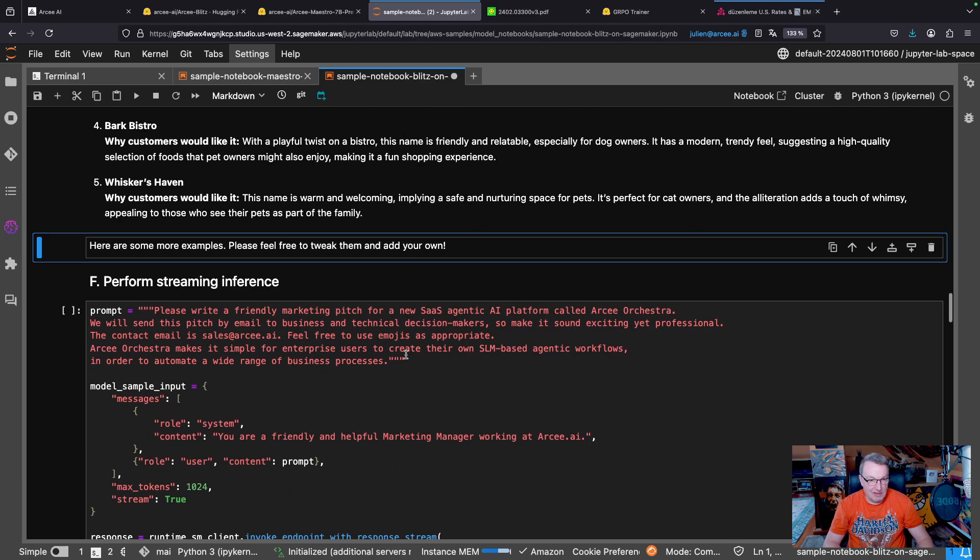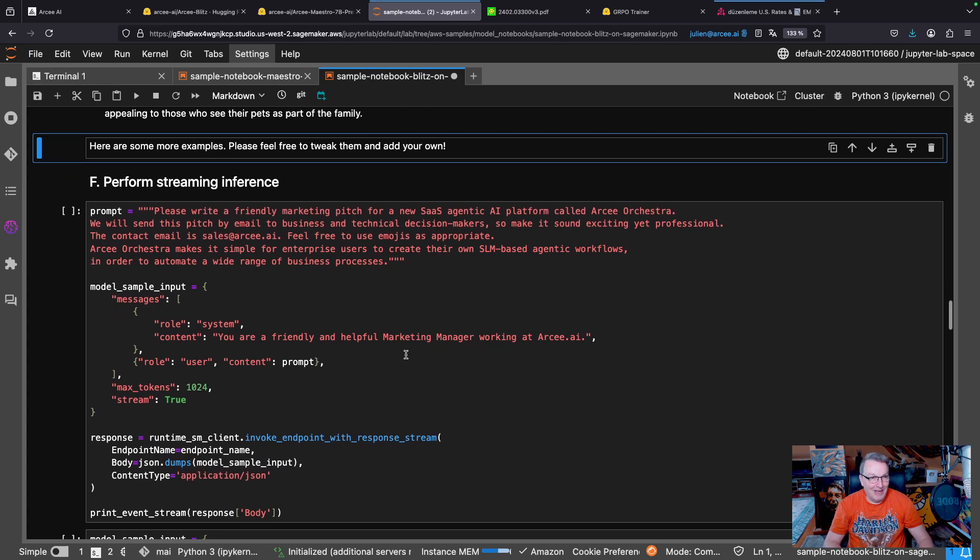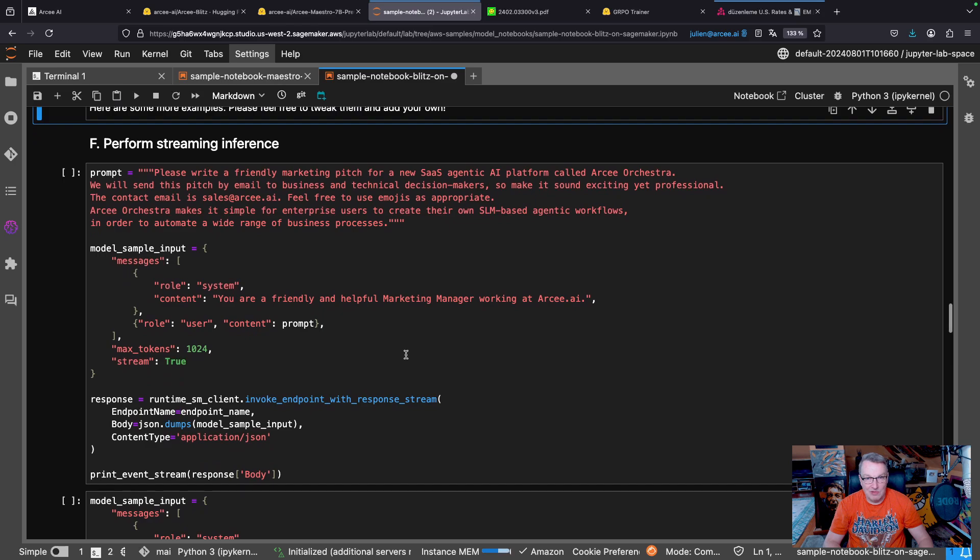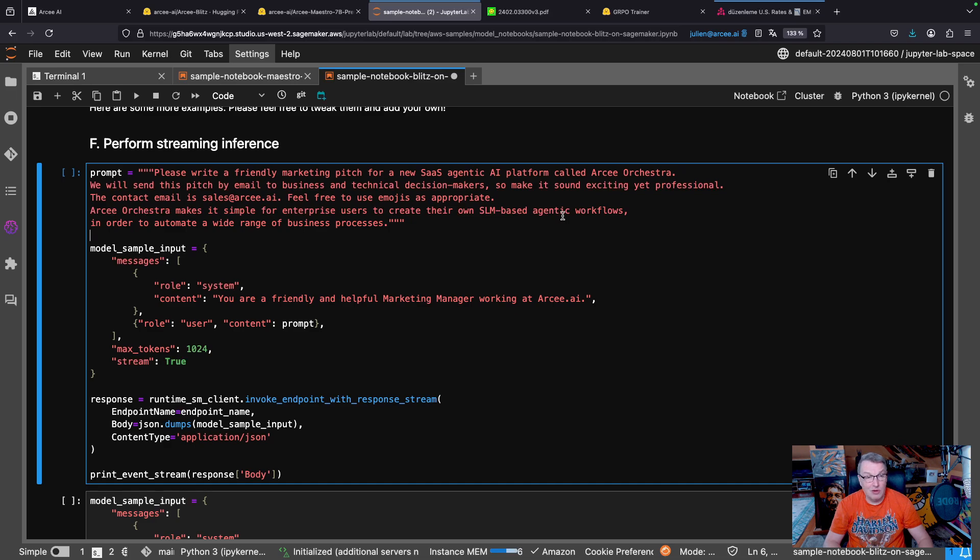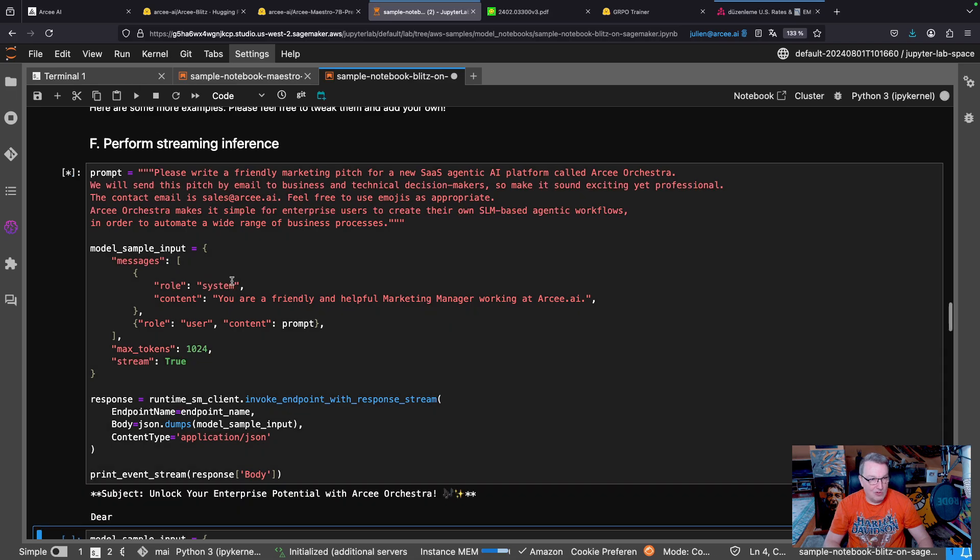Okay, now let's look at slightly more interesting examples, hopefully, and run streaming inference. So here, I want to write a marketing pitch for a new SaaS agenting AI platform called Arcee Orchestra. You may have heard about it. And write a nice email that I could send to customers.